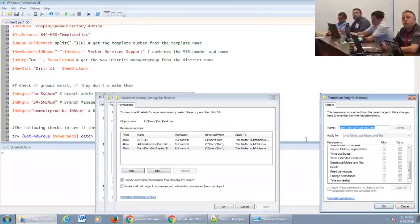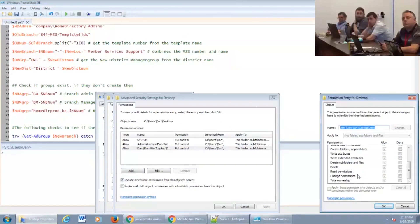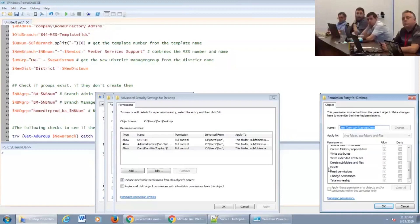One thing I want to cover at the start is we wanted as much uniformity as possible, so we make sure all of our objects are set up. We have take ownership and change permissions. We try to keep people with as little power as possible, because otherwise they have a very bad habit of getting themselves in trouble. We try to make sure our users don't have access to take ownership of folders or change any permissions, because they have a bad habit of blocking us out and causing problems.